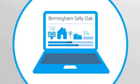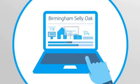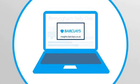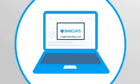All this data and more is open for you to explore. Visit insights.barclays.co.uk to see your area in detail.